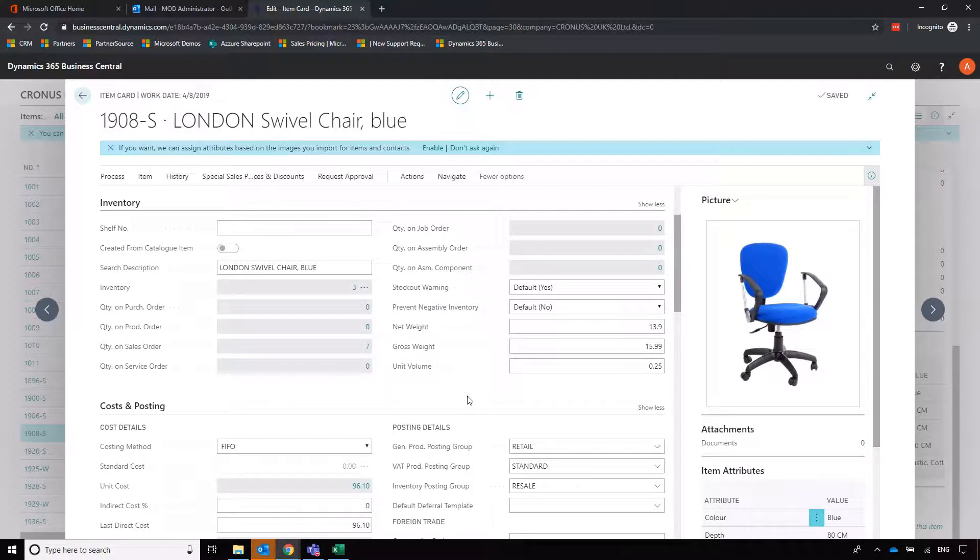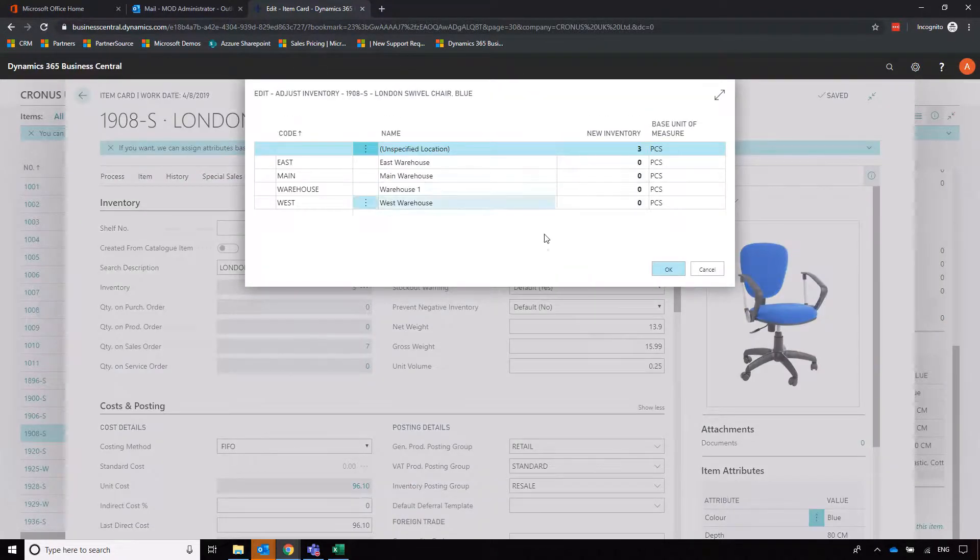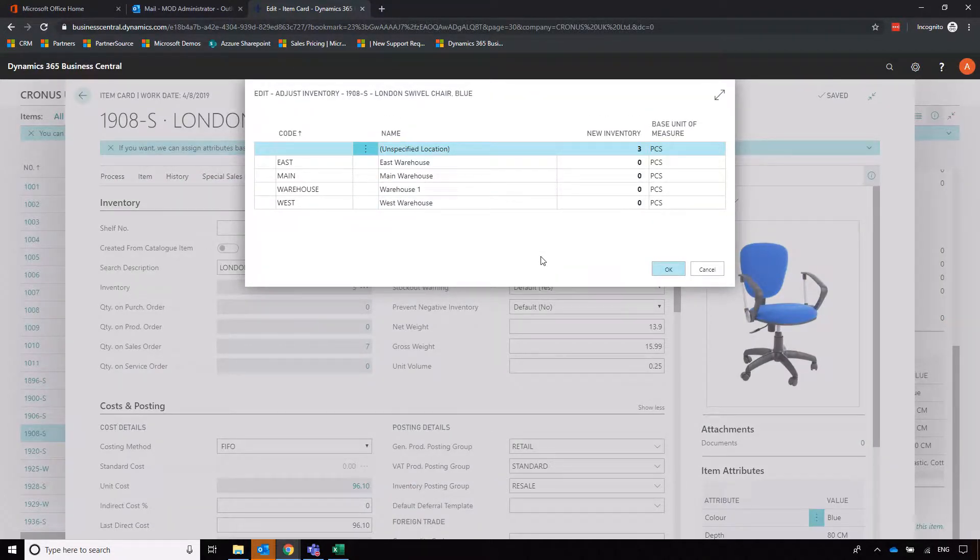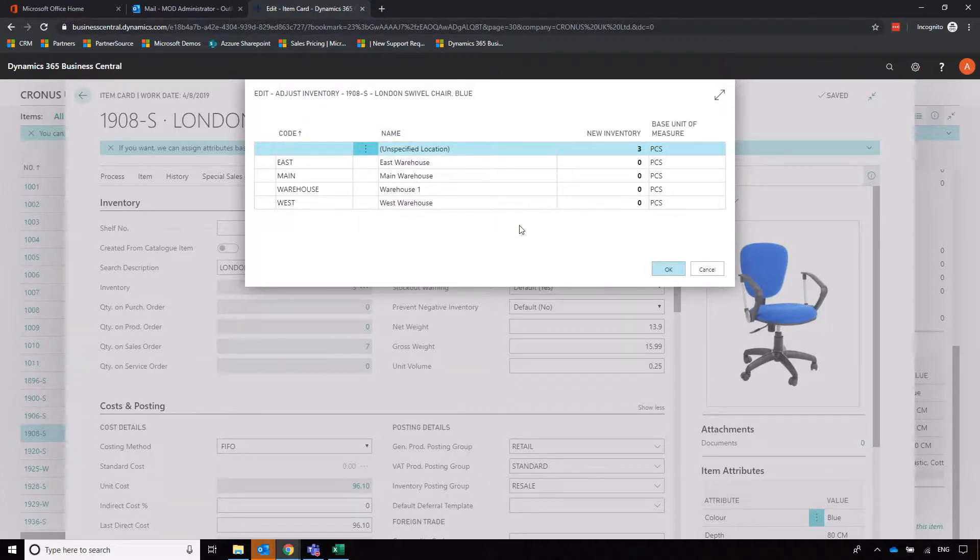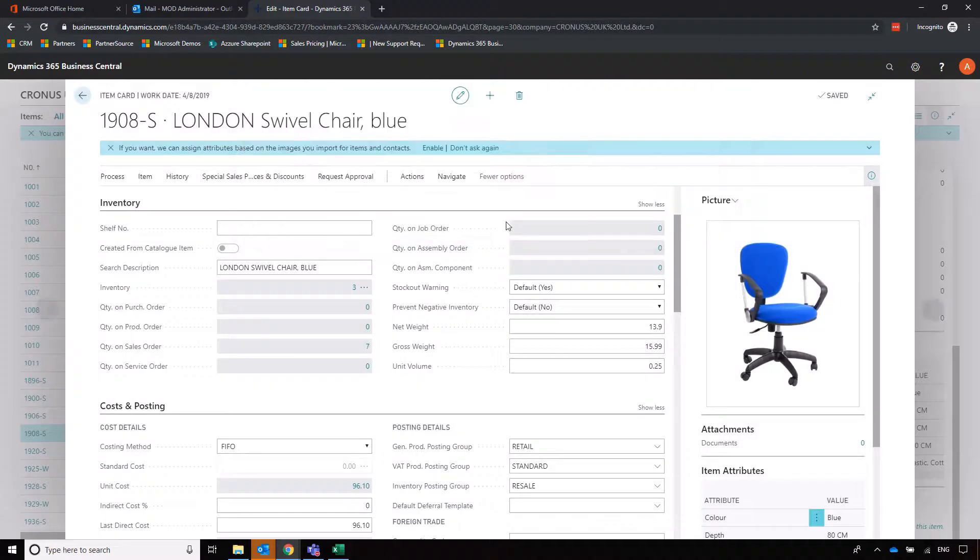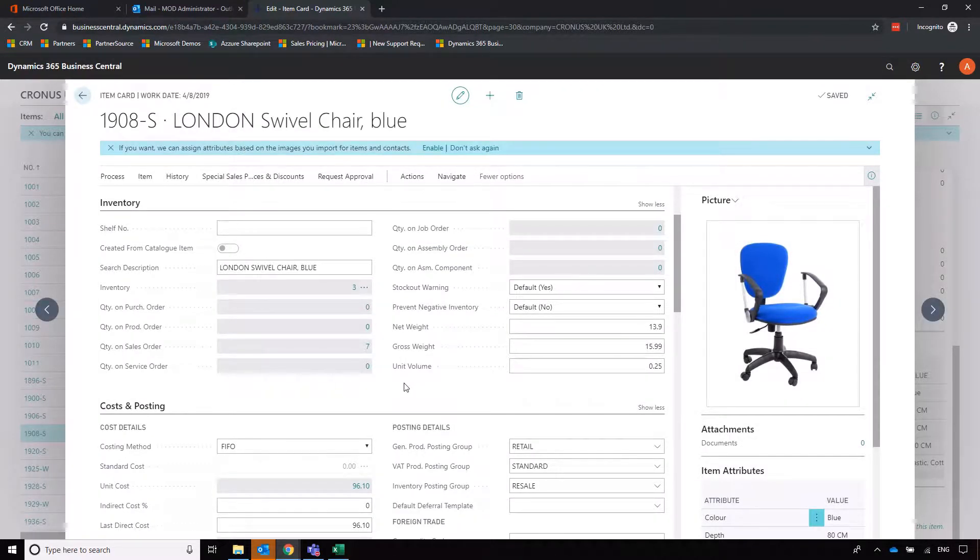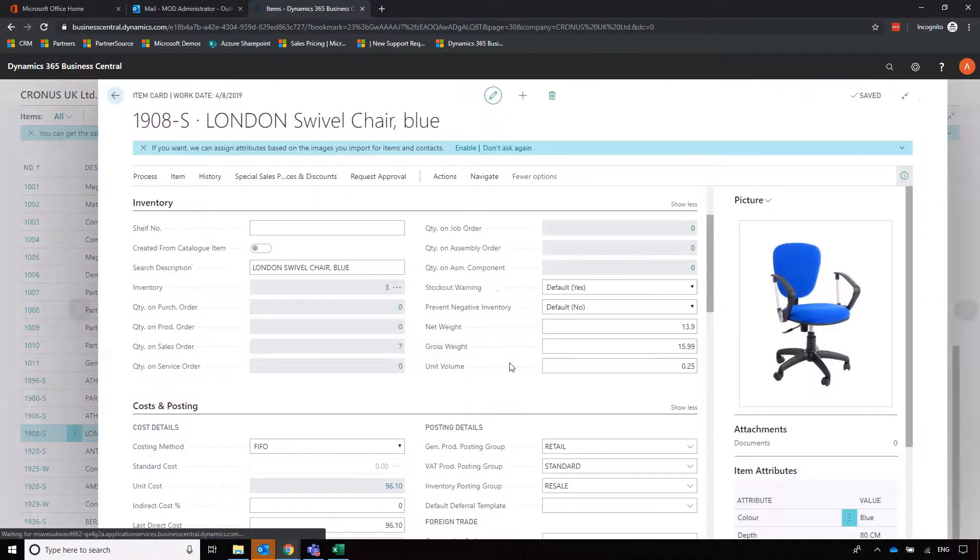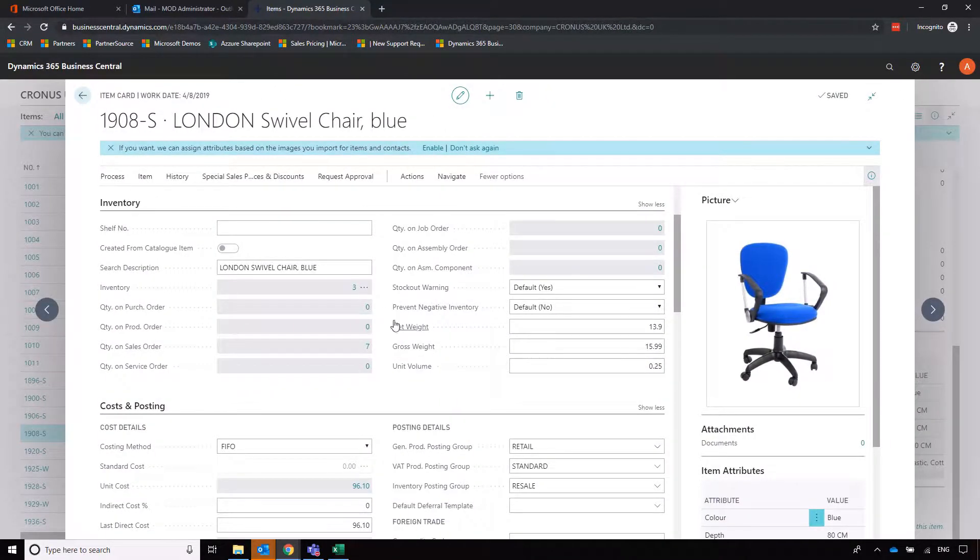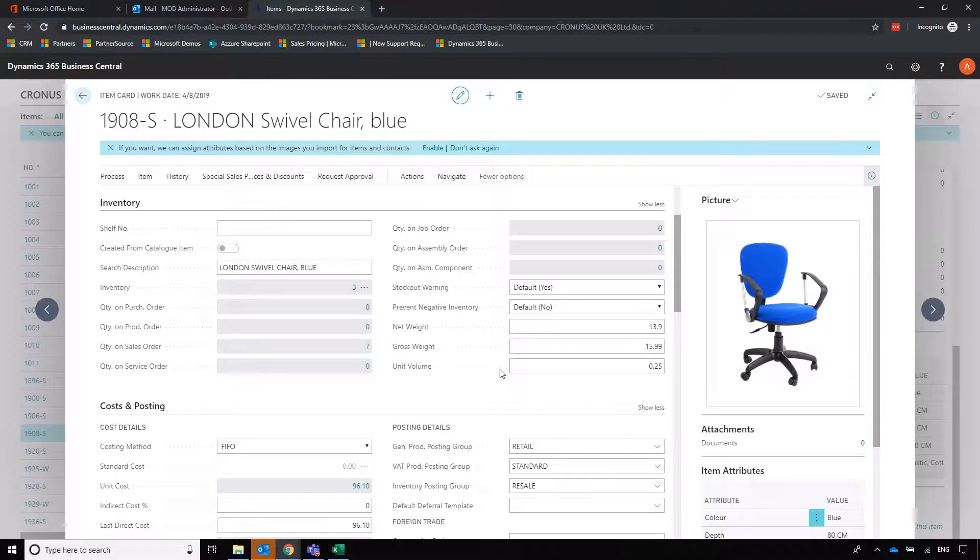Moving a little bit further down we've got a snapshot to see the status of our item. We've got inventory, clicking on the three dots we can see where our item is. Here most of the items in the trial system are in this unspecified location, but if we were using multiple locations they'd appear here. We can also see what we've got in progress. If I click on the seven on sales order that will take us back to the sales order that we created earlier, and likewise if we are due anything in that would display on purchase order there.